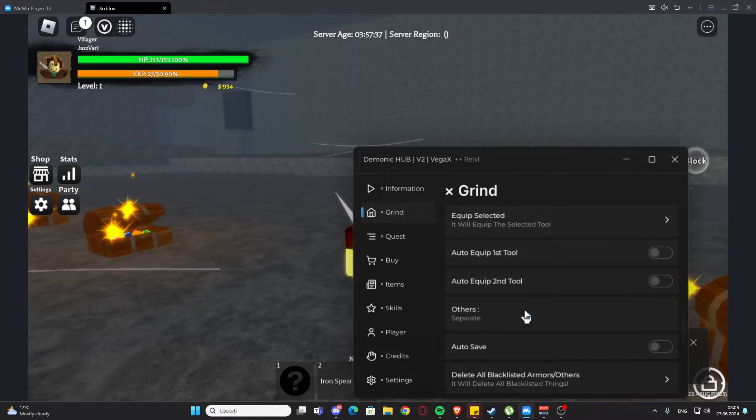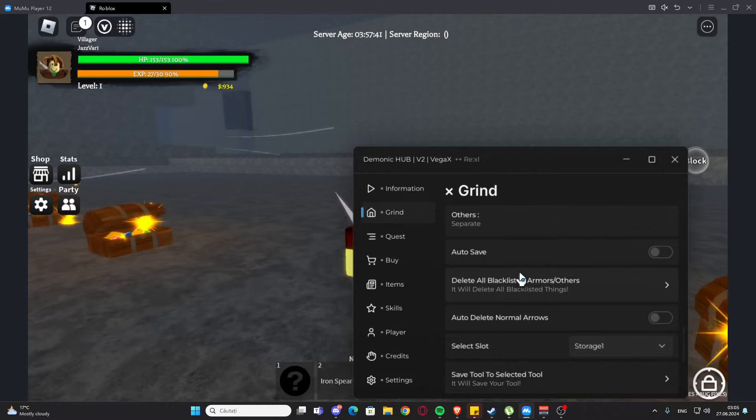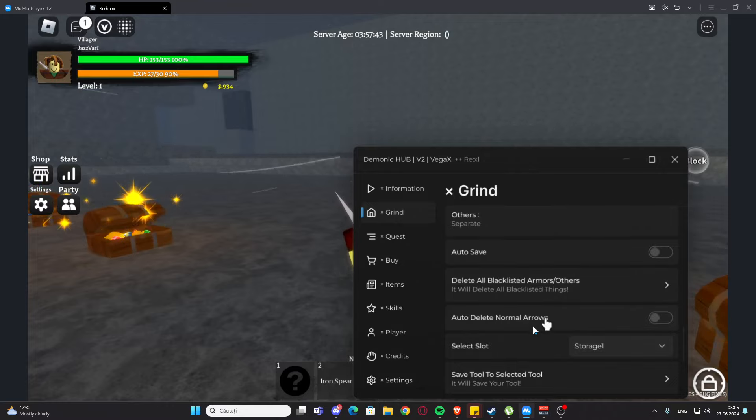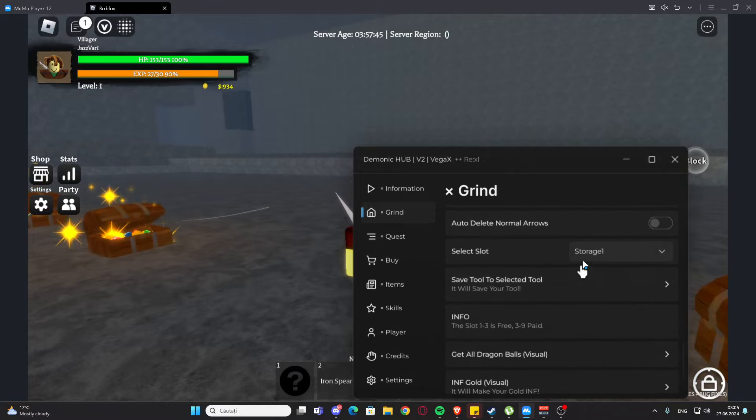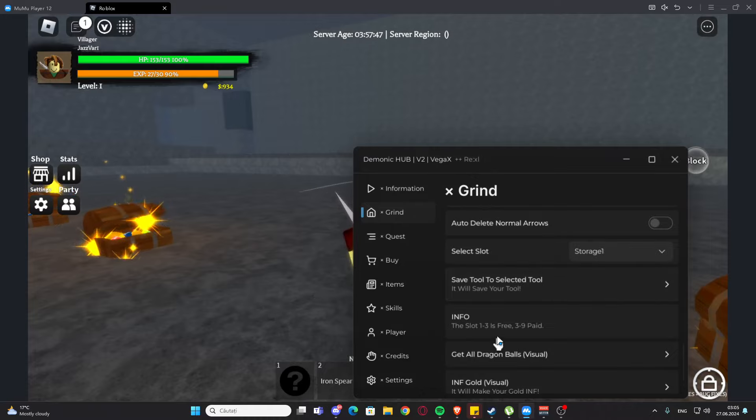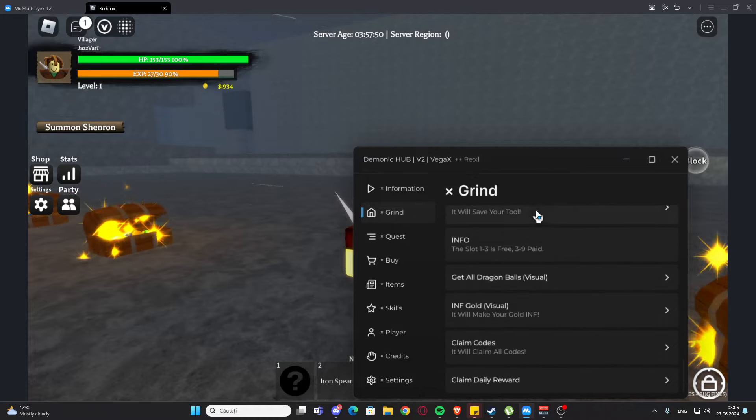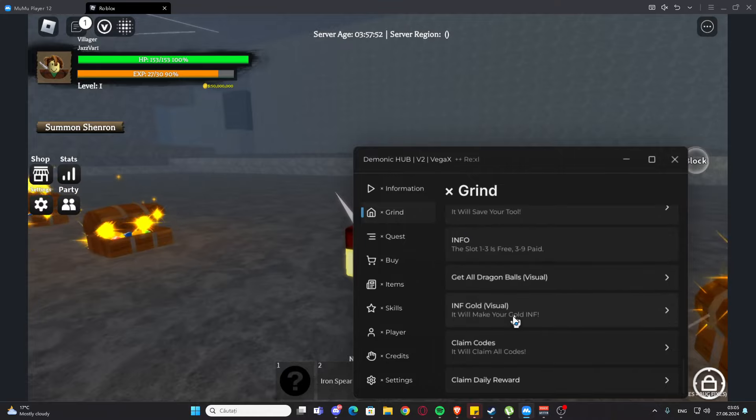We have others - we have auto save, we have delete all blacklist armors, we have auto delete normal arrow so we can set the slot. We have save tool to select the tool.